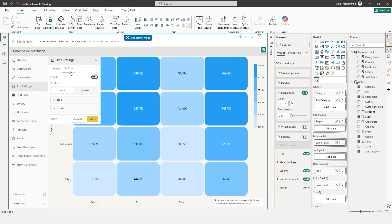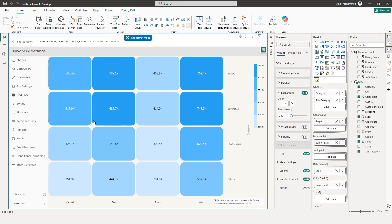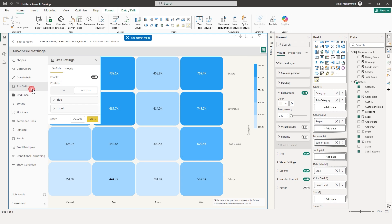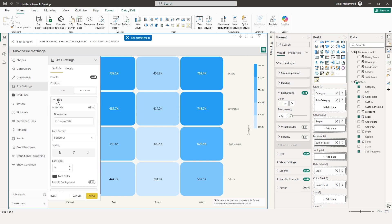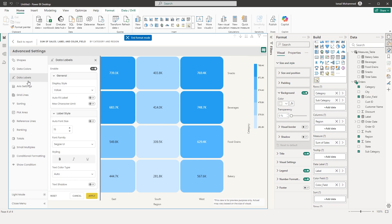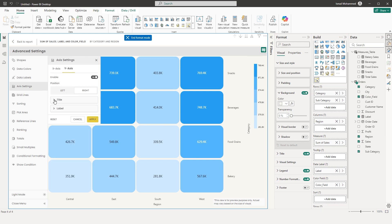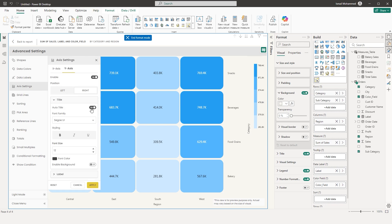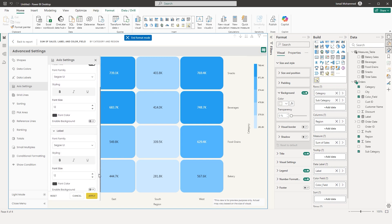The same options are available for the Y axis. You can choose the Y axis position — currently set to Left. Change it to Right and click Apply to move the Y axis to the right side. Going back to axis settings, you can enable or disable the title, control font family, styling, and label settings of your choice.